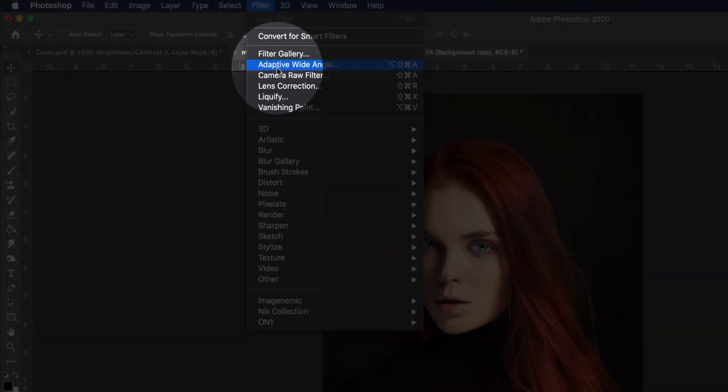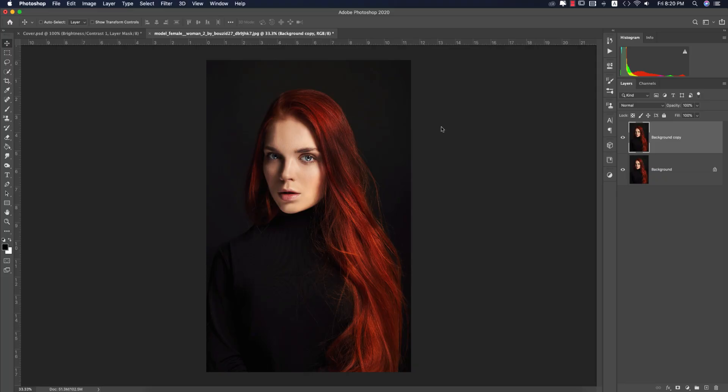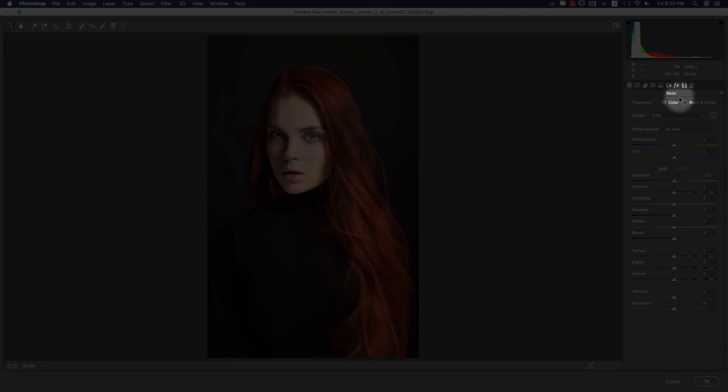Go to Filter, then Camera Raw Filter. Camera Raw Filter is a plugin included by default in the Photoshop Creative Cloud version. If you are using the CS version, you have to install it manually.